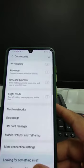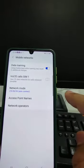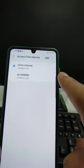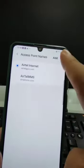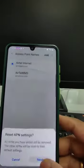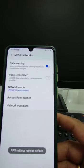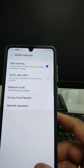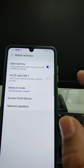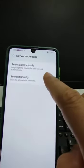Next, go to Mobile Networks, then Access Point Names. Here you can reset to the defaults. This may solve the problem. But if the problem is not solved, then we can go to the network operator settings.